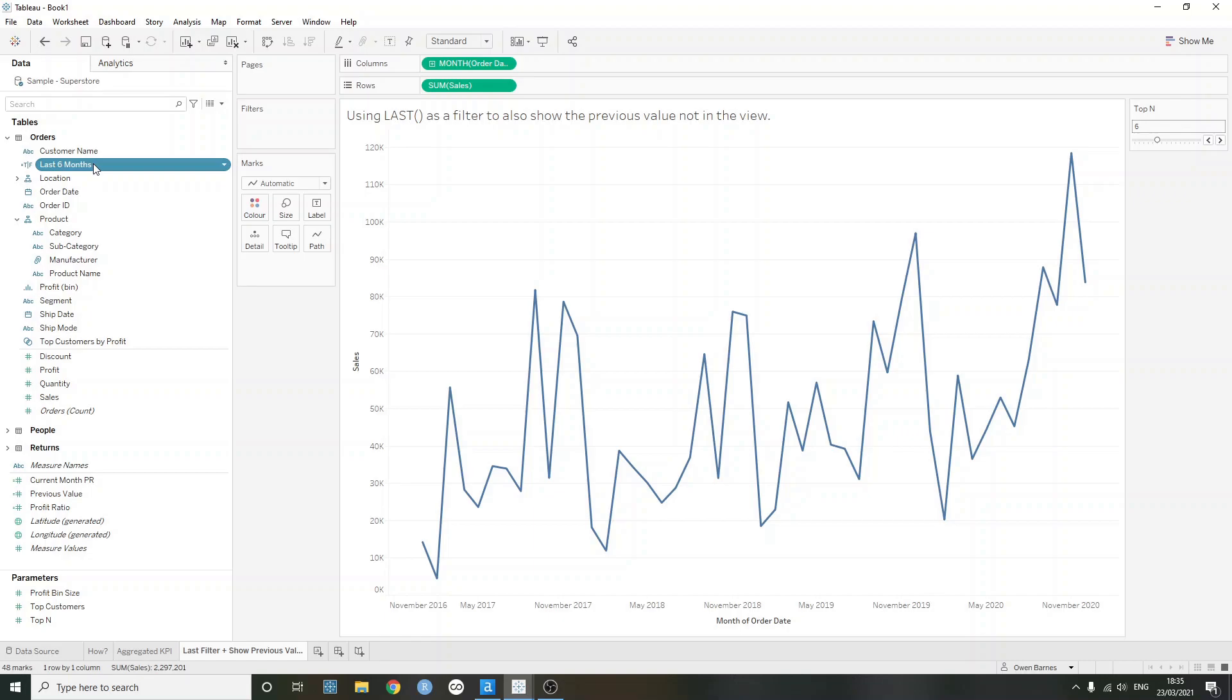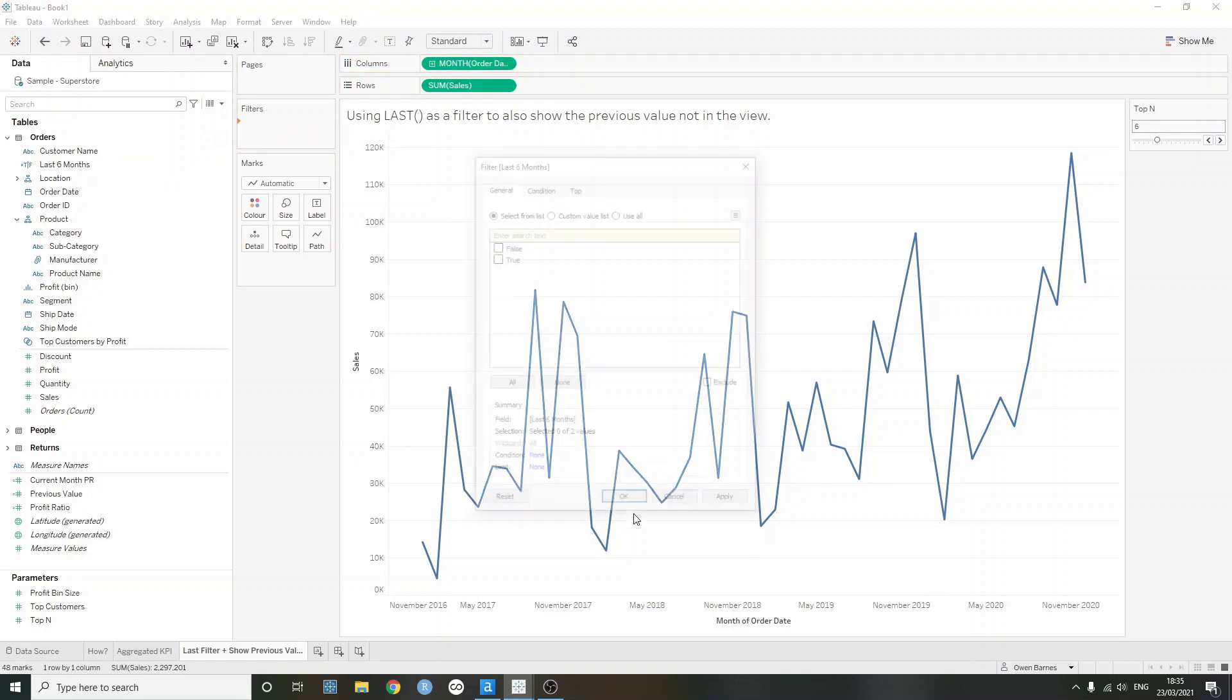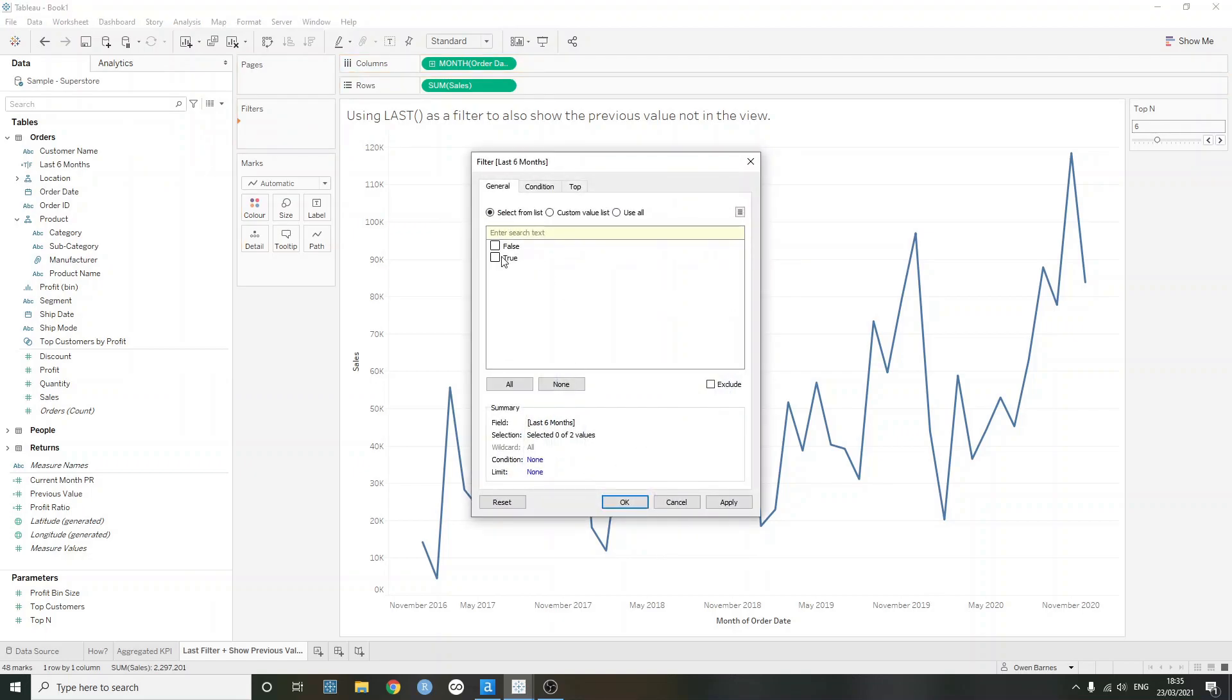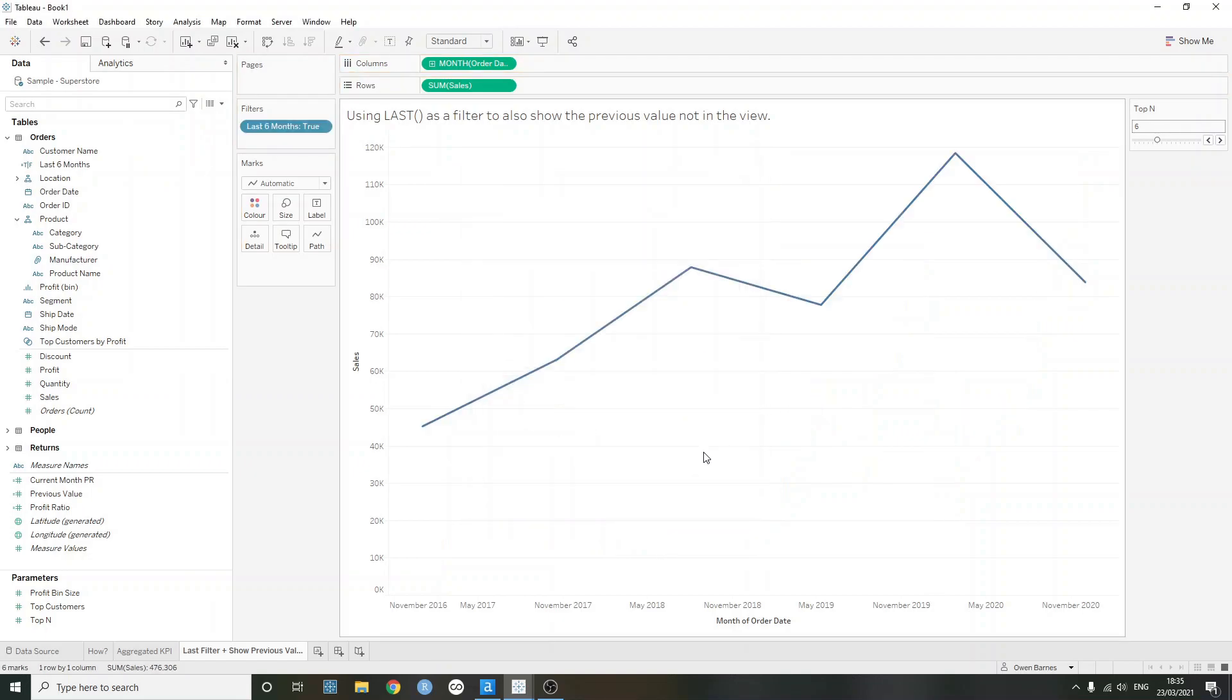So November, December, and so on until we are six months back will be returned. If I just add this to filters now, select true, we now have six marks in the view and we go from July until December.